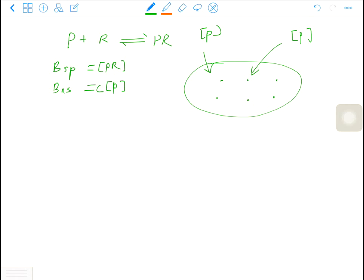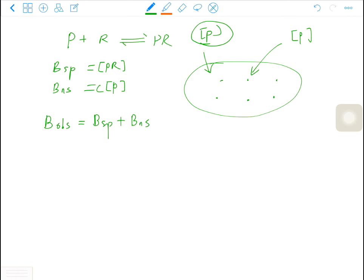The level of specific binding is limited by the number of receptors. However, the non-specific binding is not saturable. The higher the concentration of radio-labeled ligands, the higher the non-specific binding. But what you observe is both specific binding and non-specific binding. The observed binding is not a saturable process because there is an unsaturable component in the system. However, we are only interested in the specific binding because we want to observe the binding behavior of the receptor and the ligand.